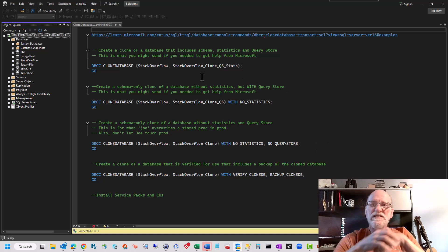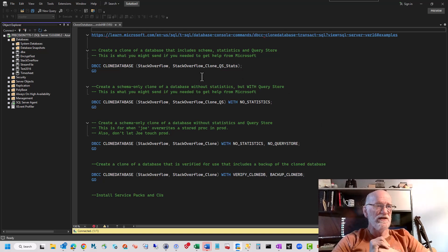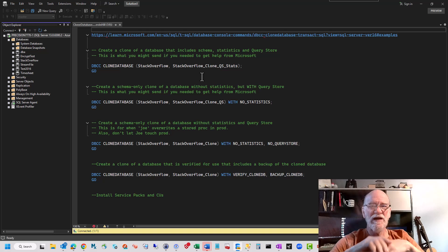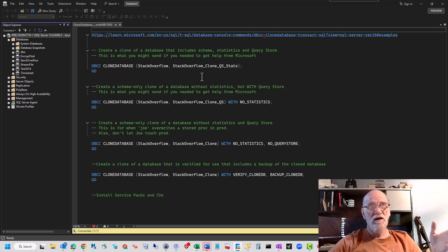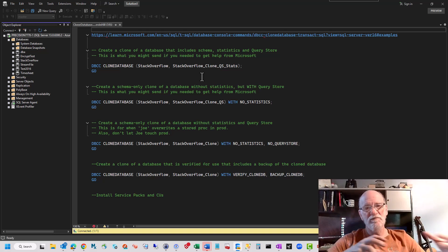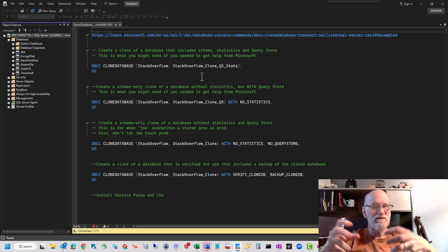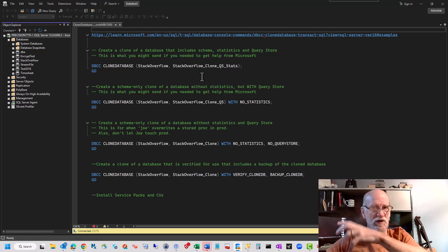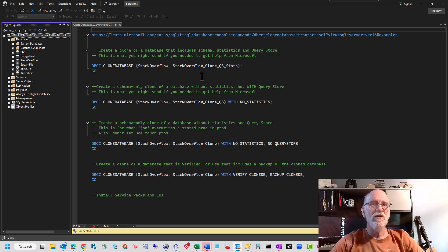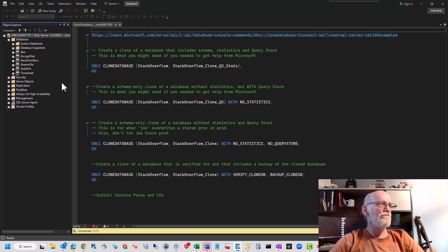DBCC clone database. There's some version issues here. You probably need to be patched, I think, 2014 and above. If you've patched with the right service packs and CUs and whatnot, you get to this. Otherwise, you get some really bizarre errors.